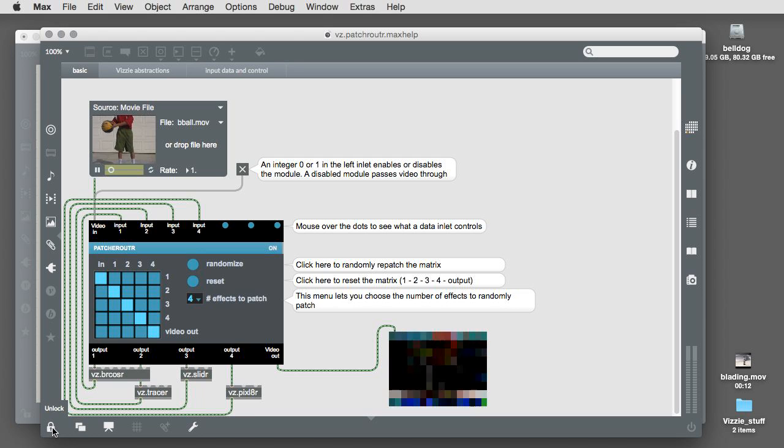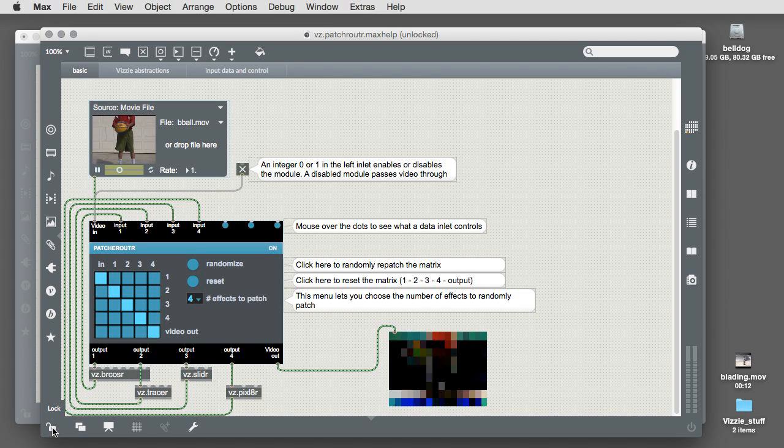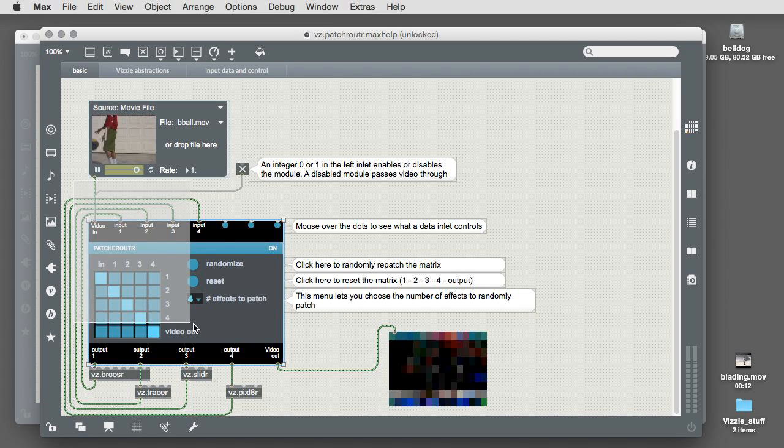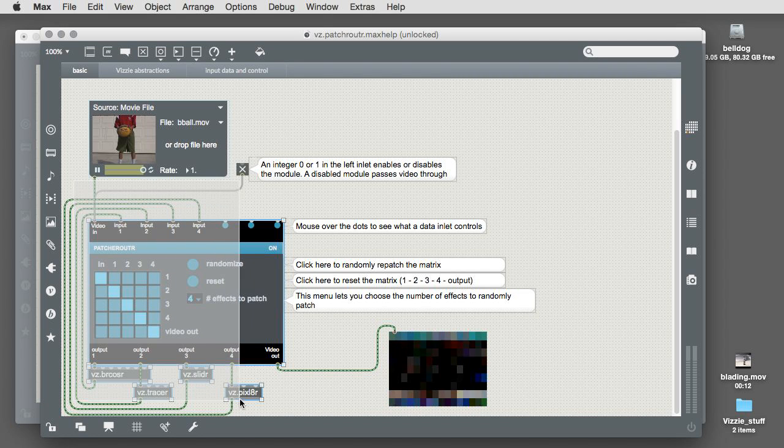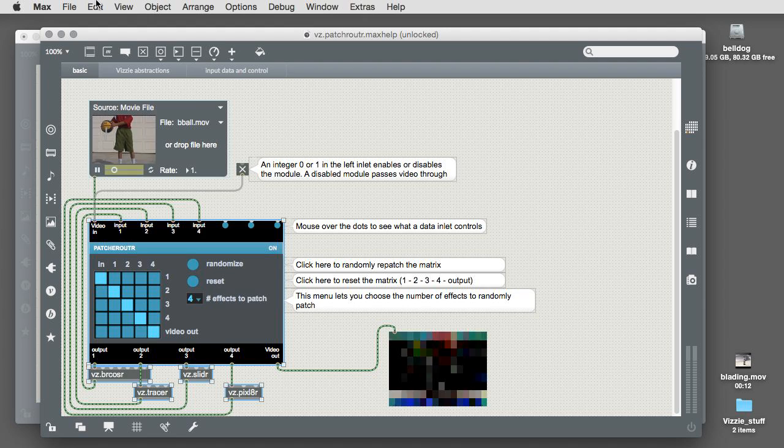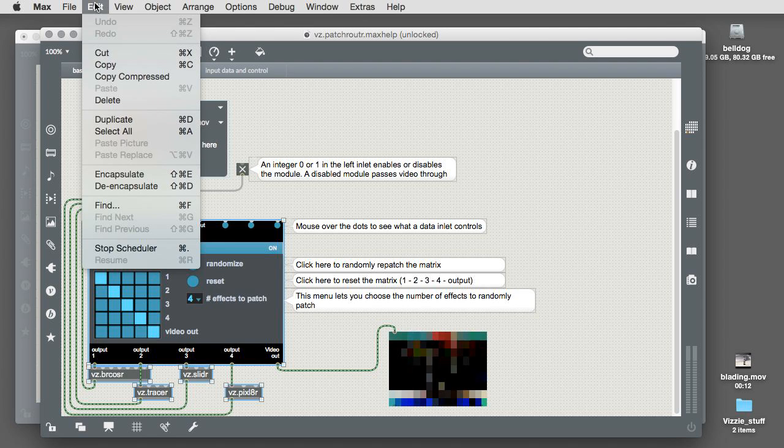To use a part of the patch, unlock it, select the parts you want, choose Copy from the Edit menu, and then close your patch.